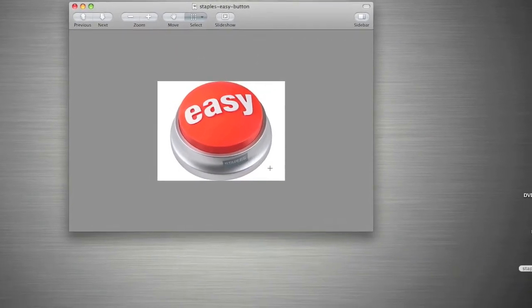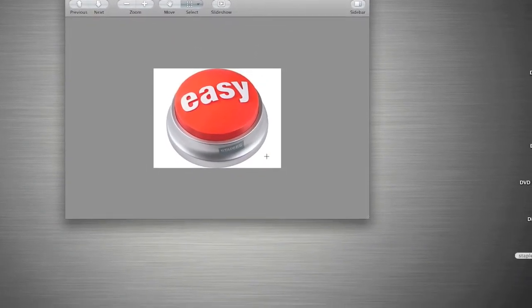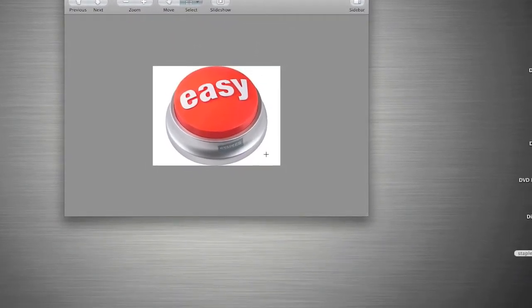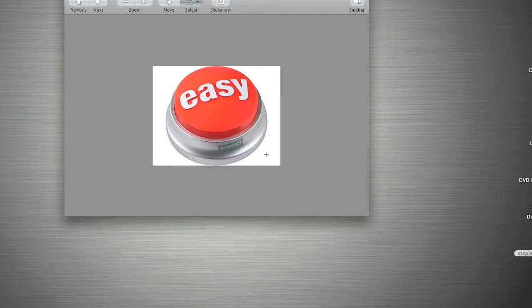Now, Instant Alpha allows you to remove certain colors or backgrounds or parts of an image, so you can just delete them completely out of the image if you want to put it on a website or something overlapping another image, or just simply have no background.